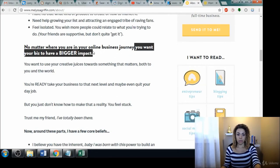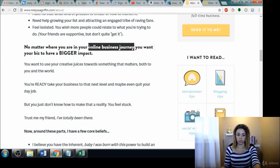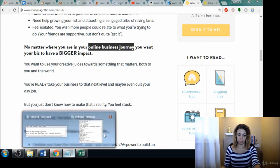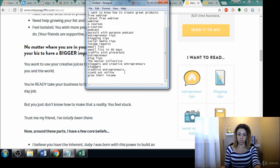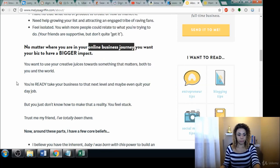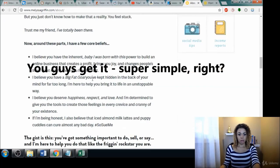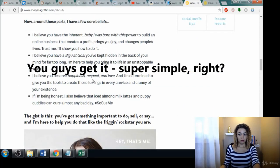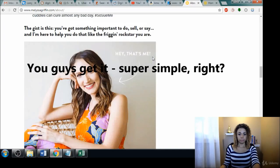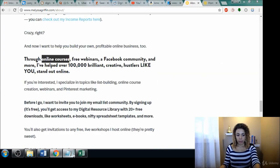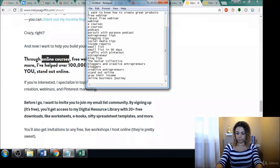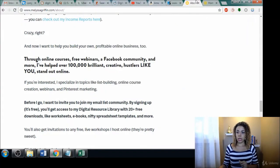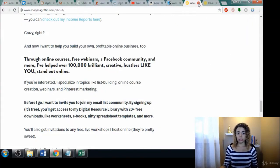'Online business journey' — maybe that's one, probably doesn't get too many searches but we'll throw it in there anyway. That's about it. So that is manually checking a competitor's site for keywords.